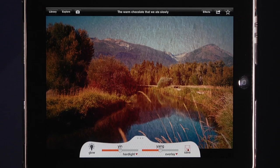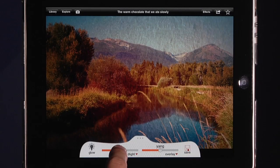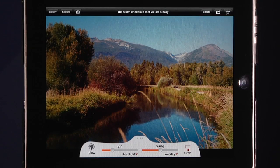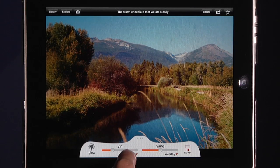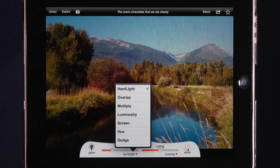Once I have that, I can start playing with it. There's a control called Yin and another called Yang. Yin adjusts how the texture on the image looks — I can add more texture or less texture. I can also choose how that texture is applied by clicking down here: options include hard light, overlay, multiply, luminosity, and so on.